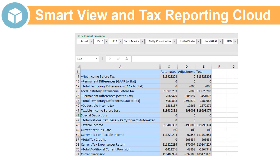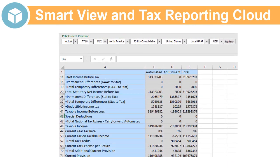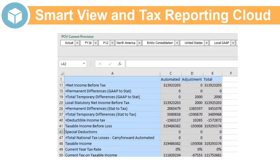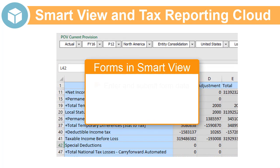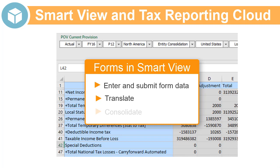You can use SmartView to access your Tax Reporting Cloud library of forms. You can enter and submit data, translate currencies, and consolidate.